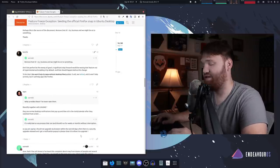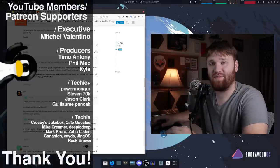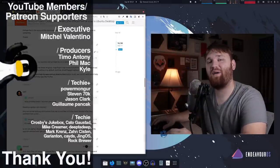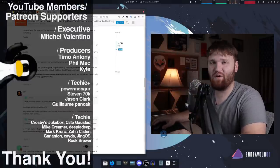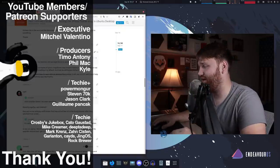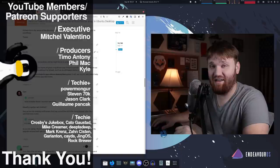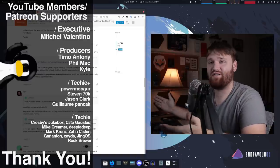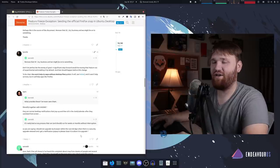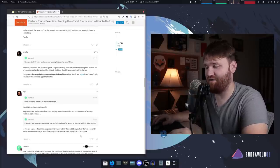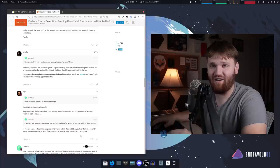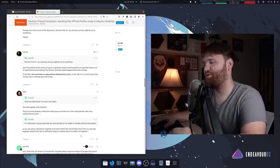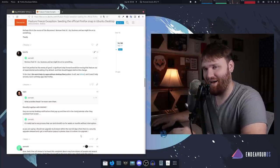With all that said, leave those opinions down below. I would like to thank our YouTube members and Patreon supporters: Mitchell Valentino, Phil Matt, Kyle, and Timo Antony. Thank you all so much for your support. It definitely means a lot to me. Thank you to all the other Techie and Techie Plus members. If you are interested in supporting the channel directly, you can hit the join button down below or head over to Patreon. With all that said, I do hope you all have an absolutely beautiful day. Goodbye.